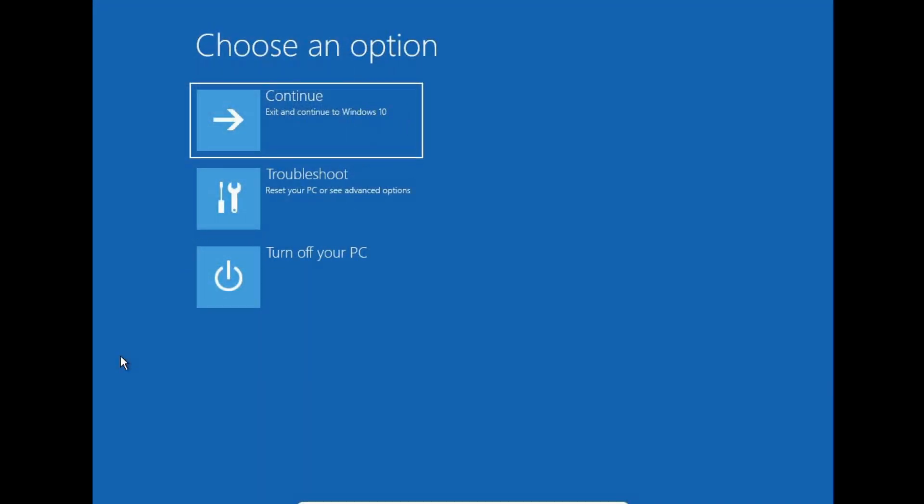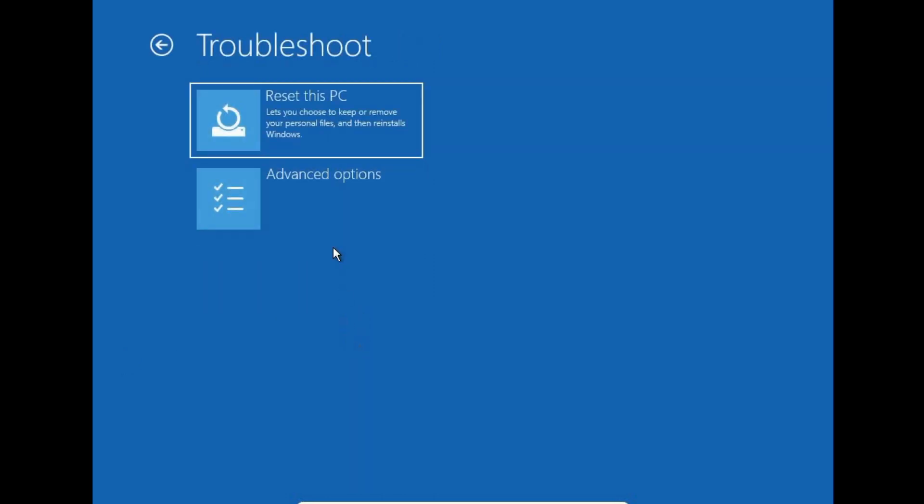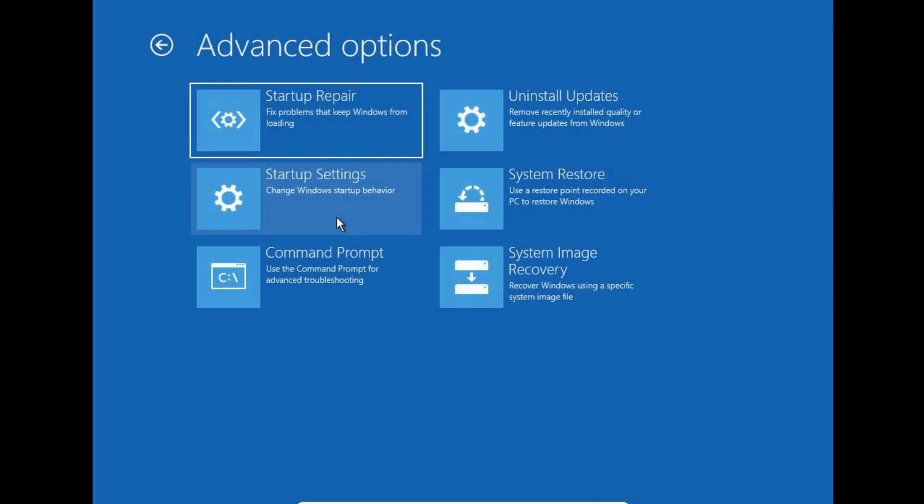In order to format, we need to restart into advanced startup menu. Now you have to go to troubleshoot and click on advanced options. Now command prompt.